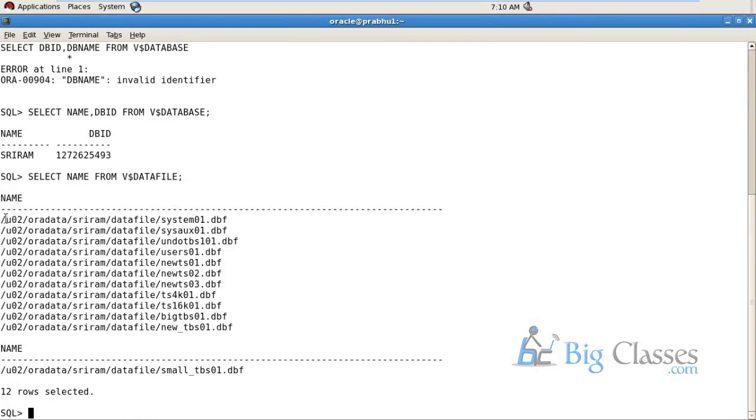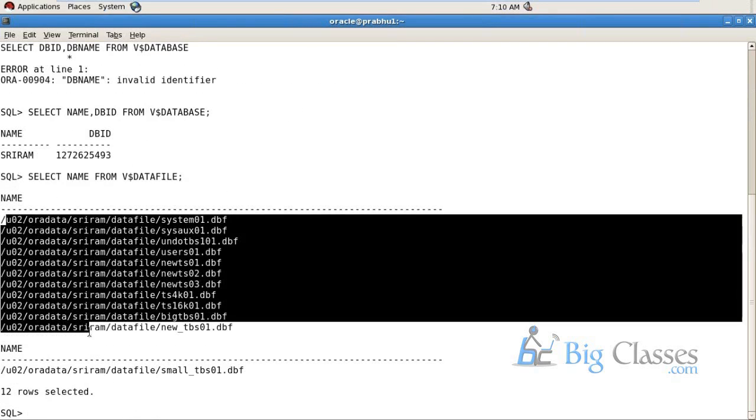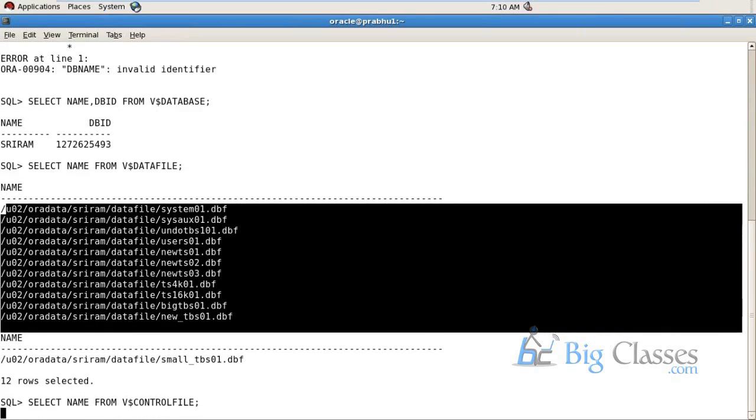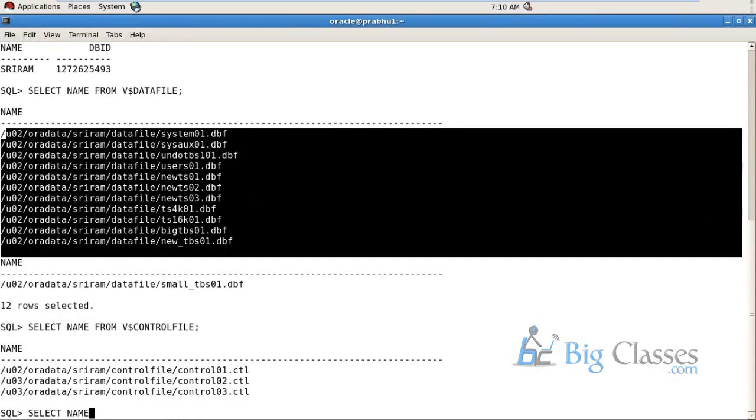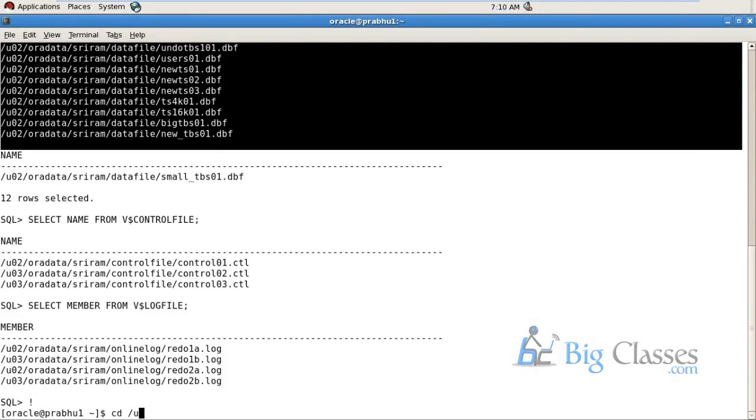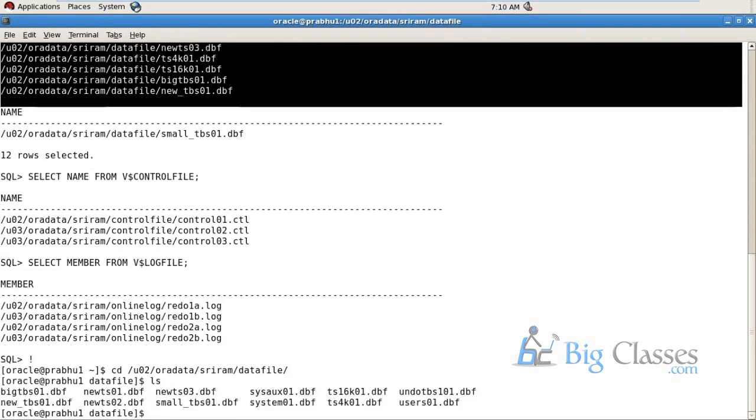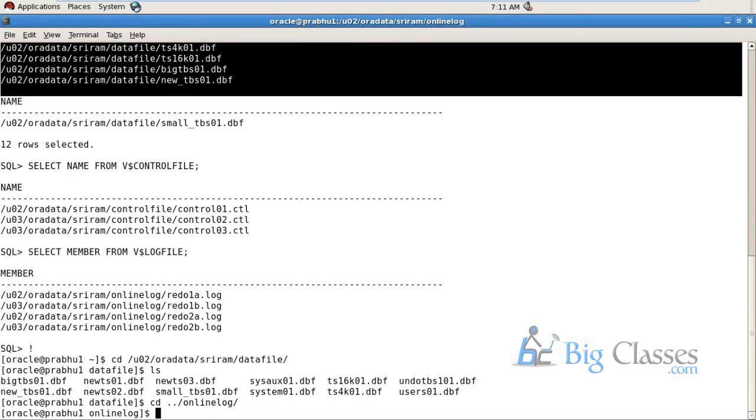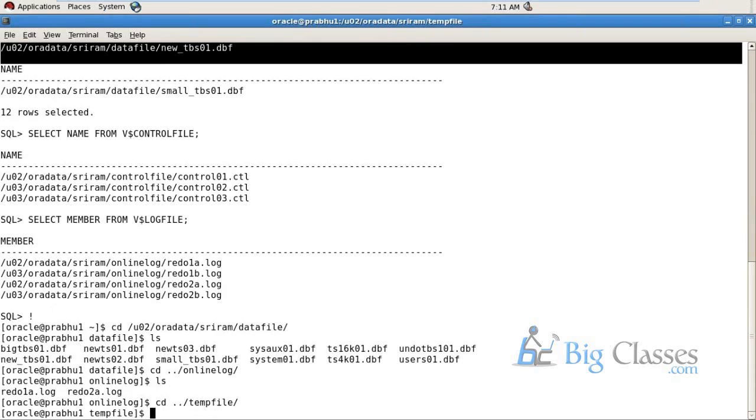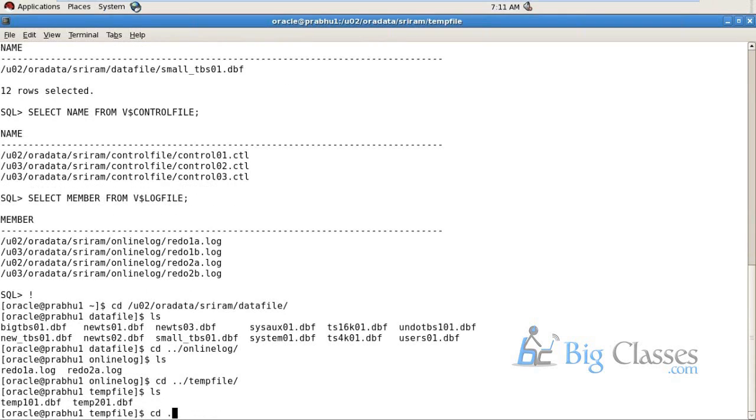So these are the data files. In this database these are the data files. These are the control files. These are the physical files of Oracle database. You can see them in the operating system also. These are the data files in the operating system. You have something called temporary tablespace also.